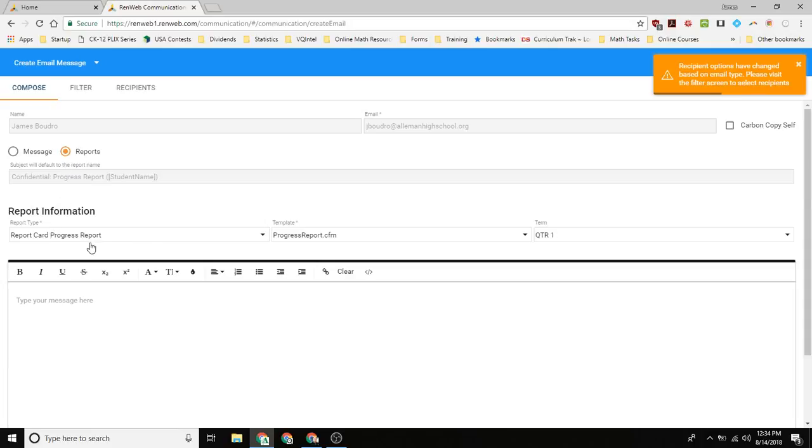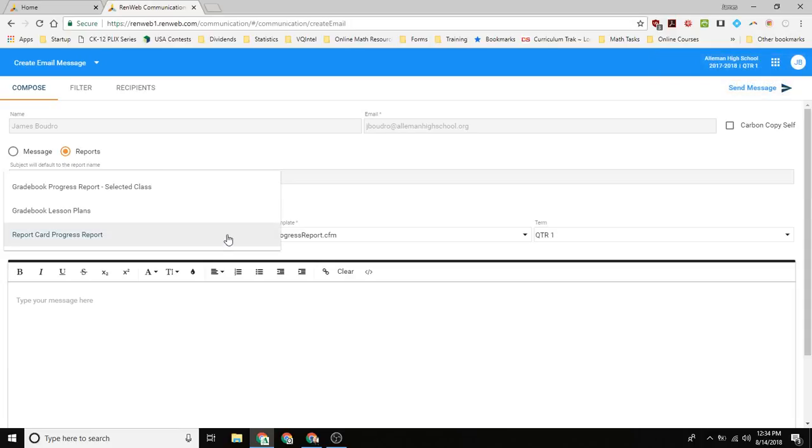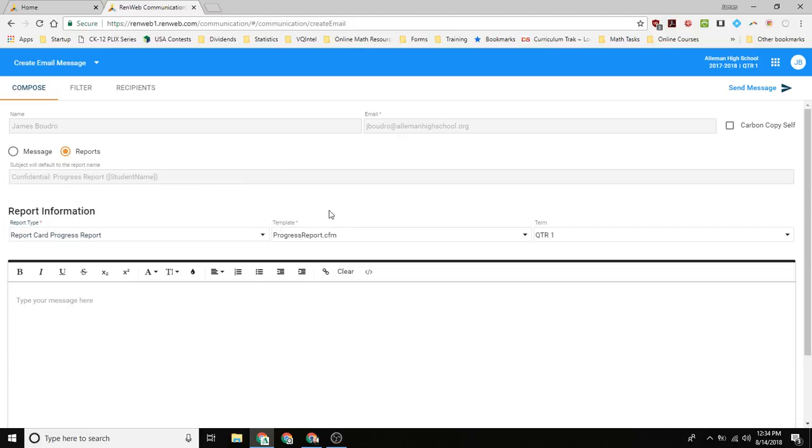And so then you want to have it set to report card progress report. That's what you want. You could send lesson plans, but that's up to them to check those on their own.